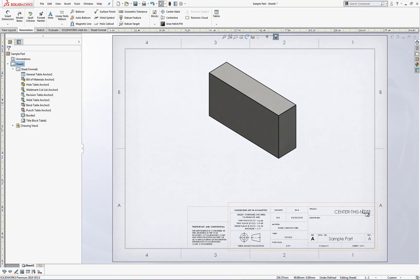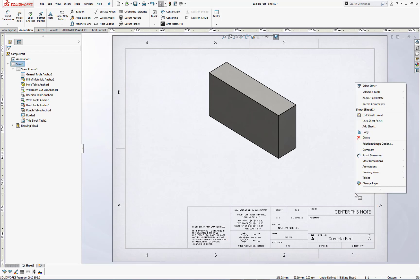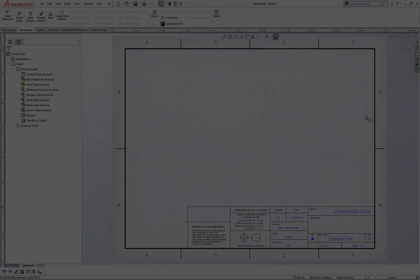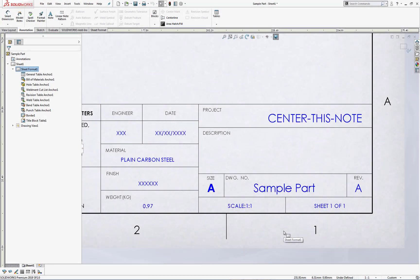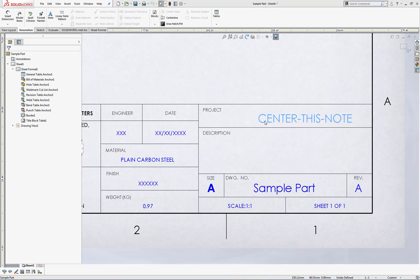Since it is part of the sheet format, let's go ahead and edit the sheet format. If I wanted to move this note manually, it's just a matter of hovering over it, left click hold and drag.